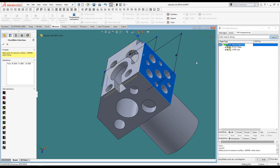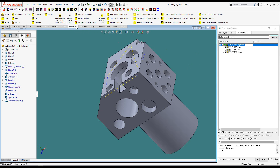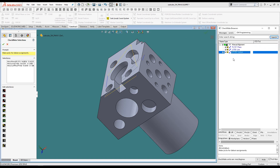Now that we have measured the features that will be our datums, we want to tell Checkmate that these features are going to be our datums for this manual alignment. On the Construct Ribbon, you will find commands on the left to construct features from measured features. We want the coordinate system commands on the right side of the ribbon, starting with assigning datum labels to our measurements. We select the three features and then enter the datum names for them.